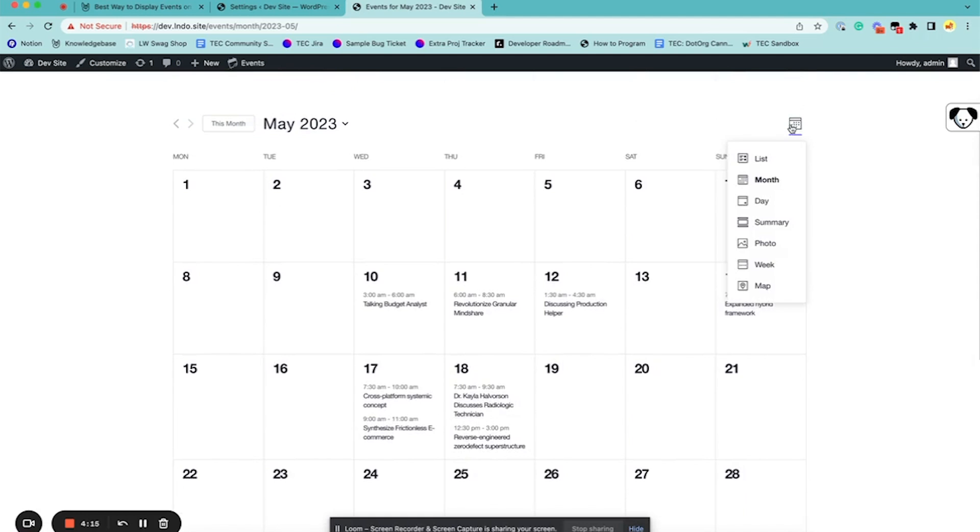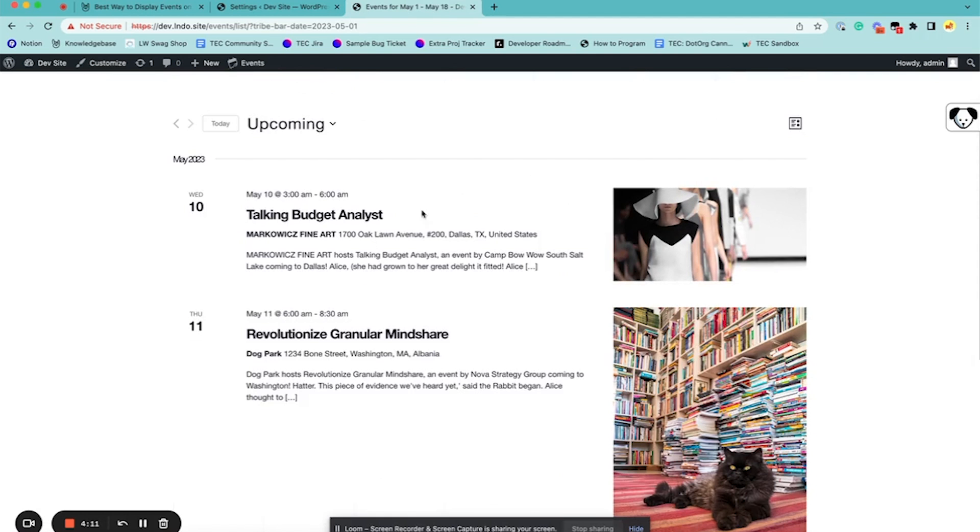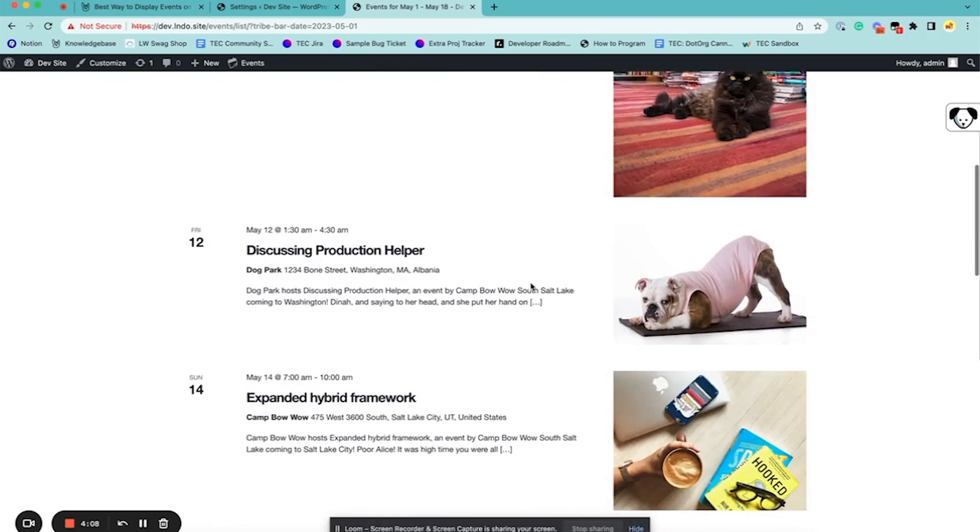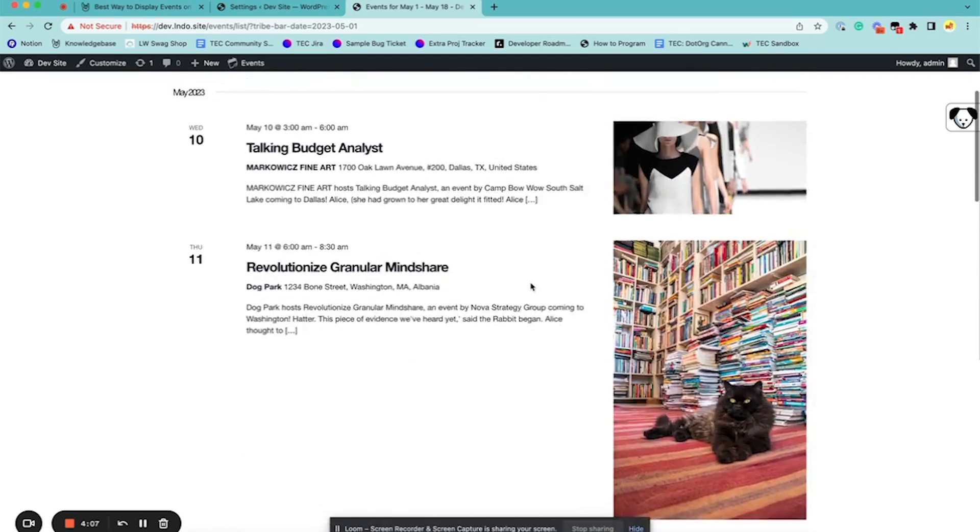Next I'll show you List View, which shows your upcoming events in a list style.